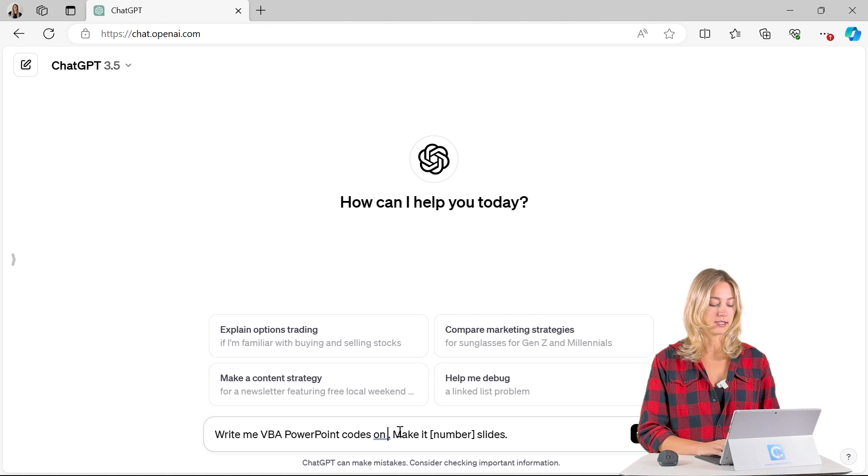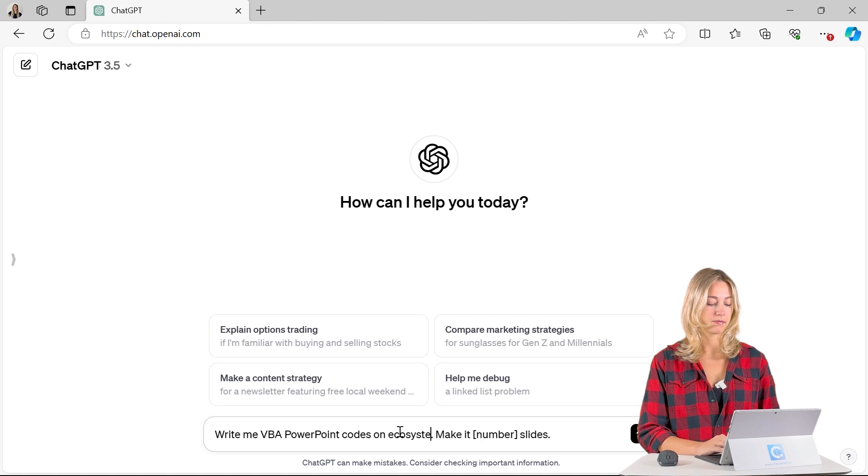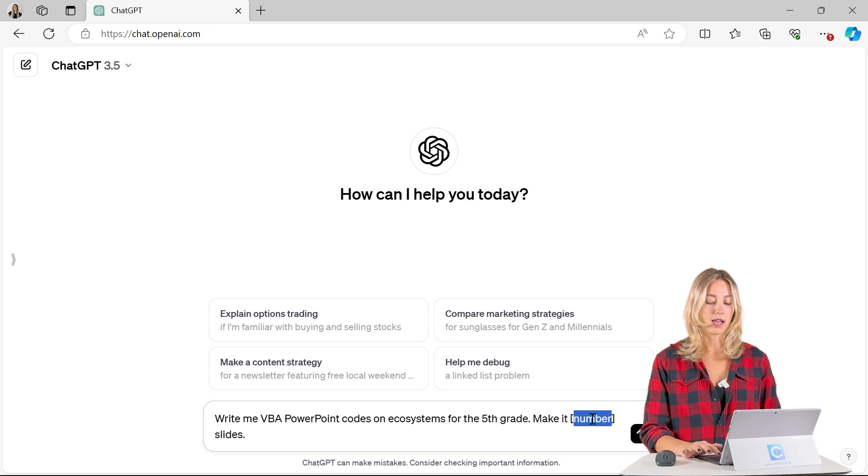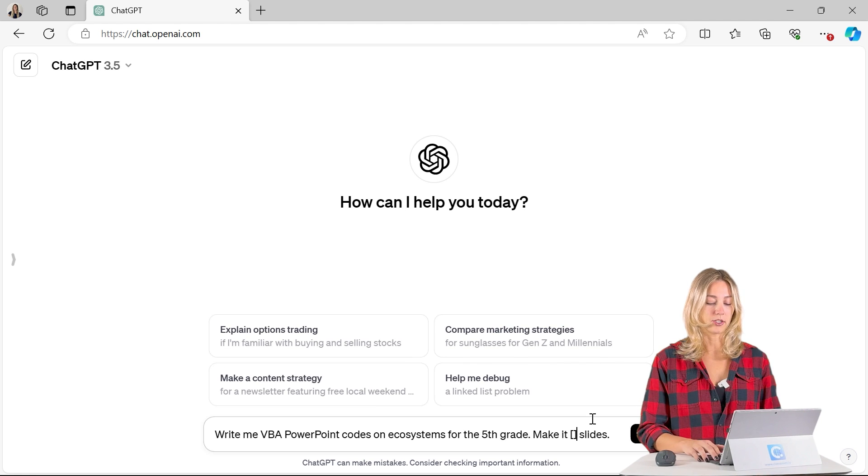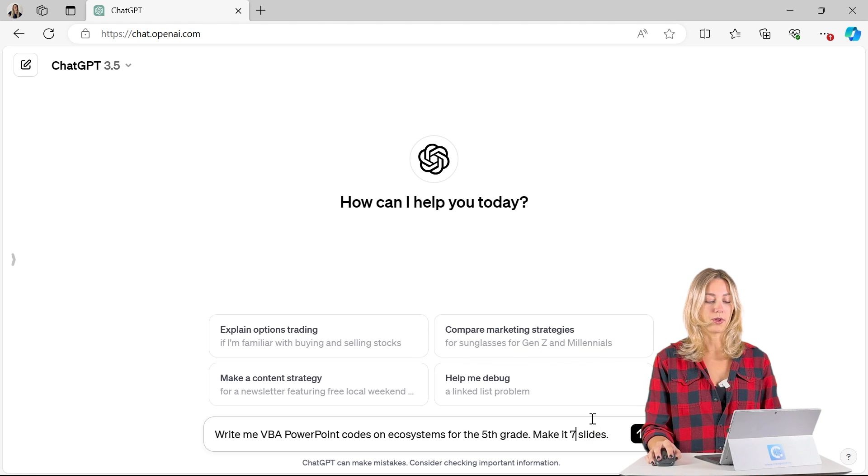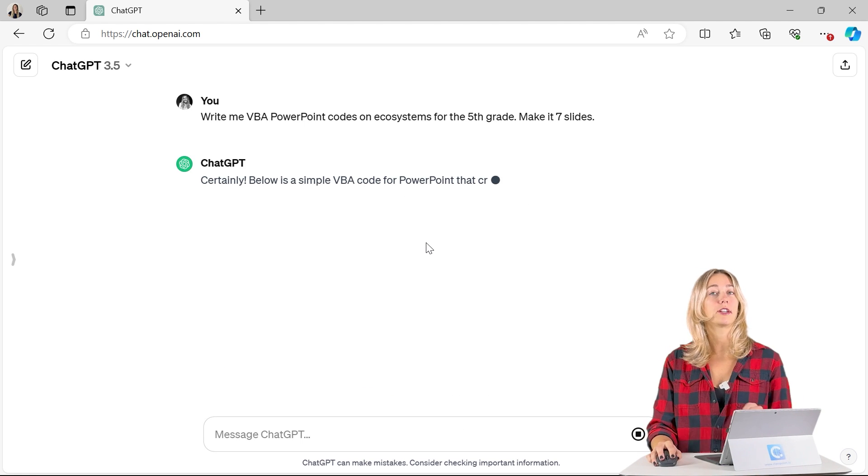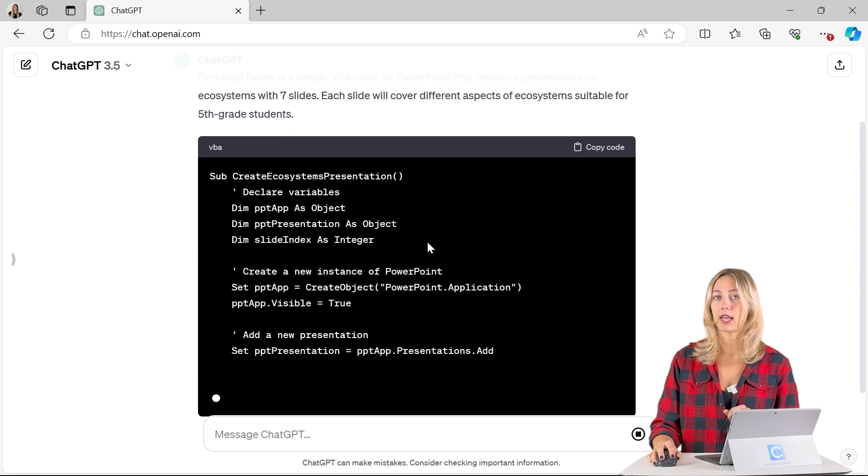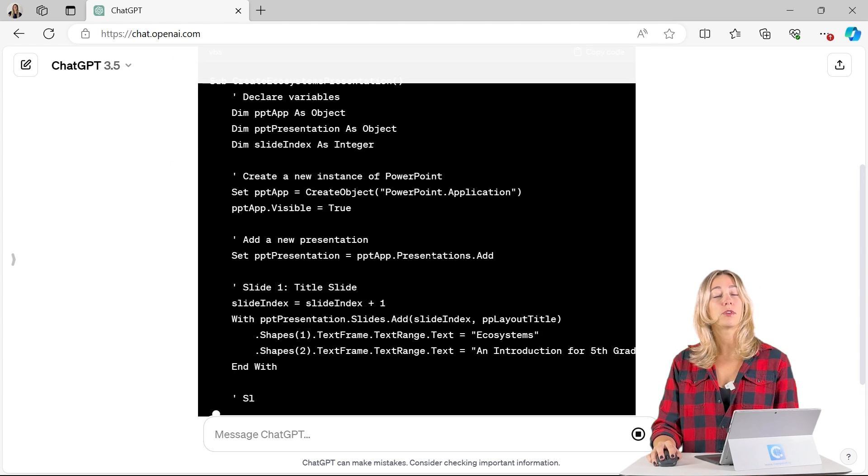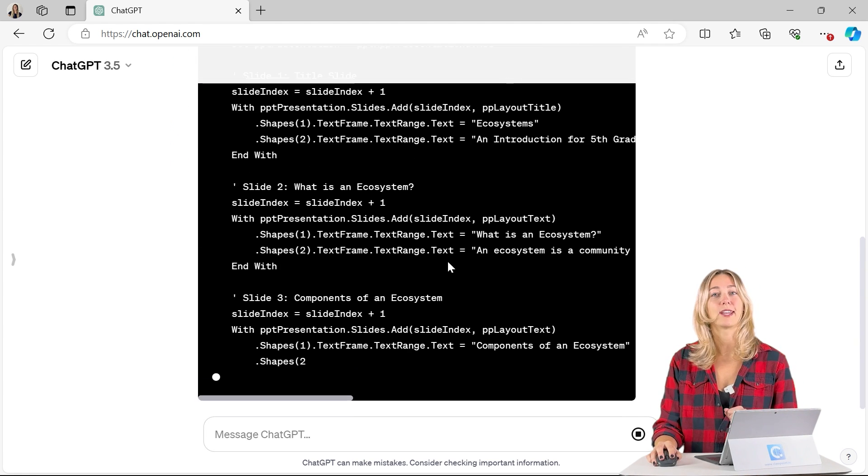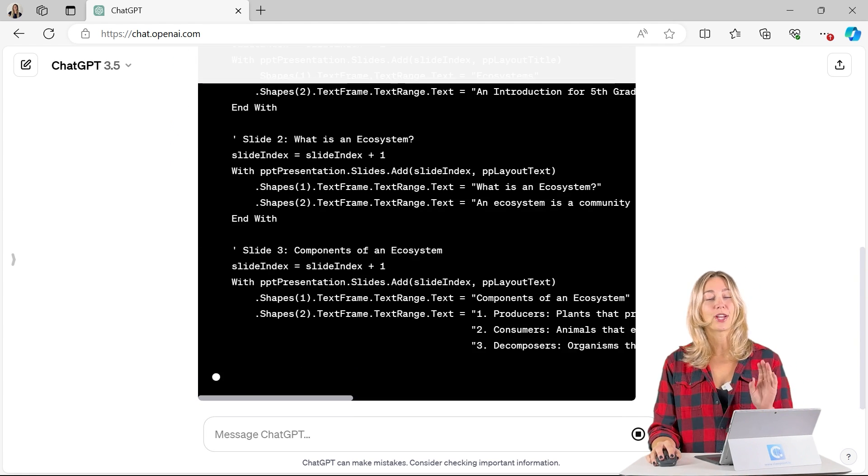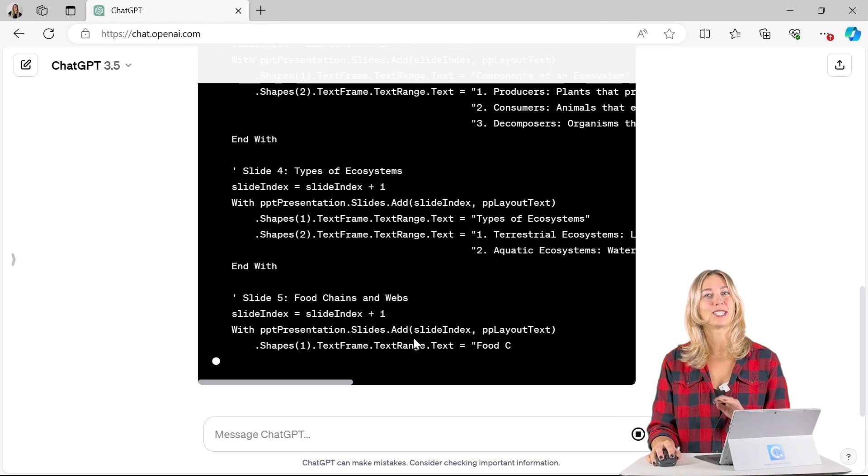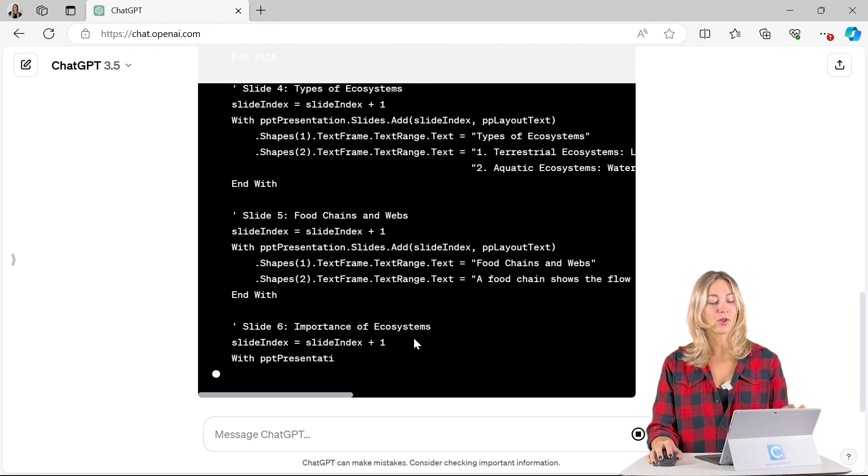So we can type in our topic and then the number of slides that you want it to produce. We'll go with seven, then click enter and ChatGPT will begin generating that VBA code. So VBA code is just Microsoft's programming language. Don't worry, ChatGPT does all the work, so it's super easy.